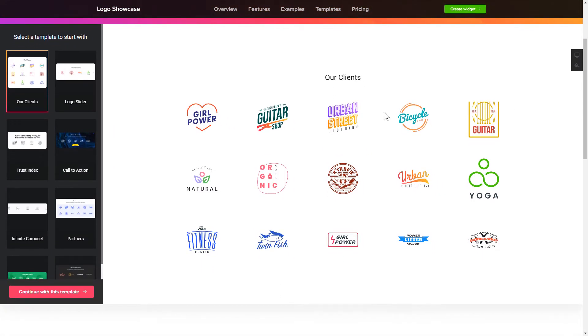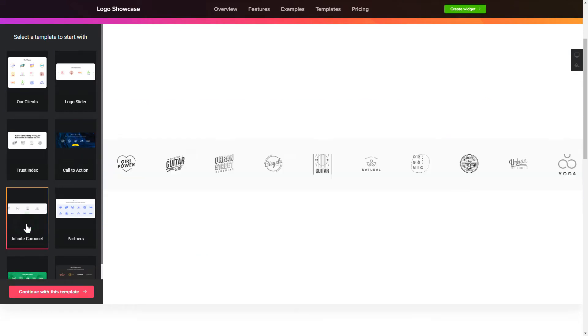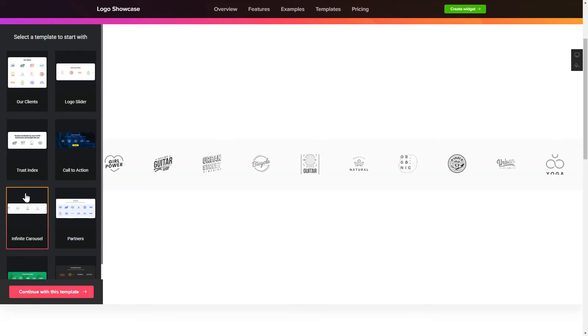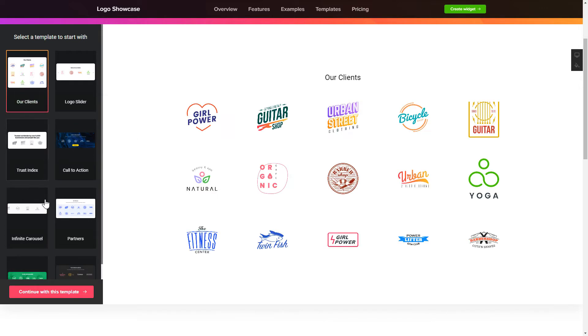So, let's create your widget. Begin by choosing a template that suits your case best. Click Continue with this template.